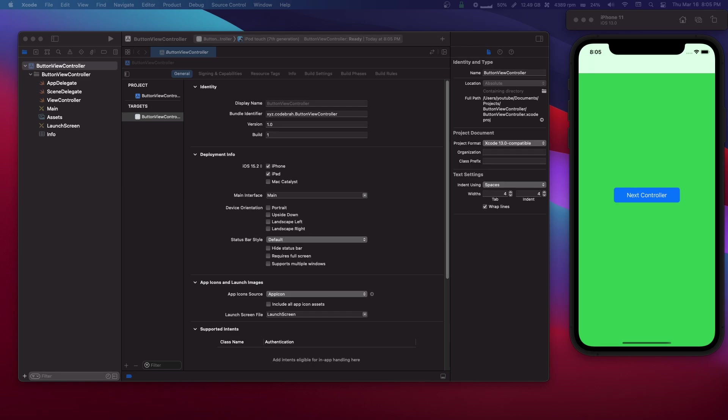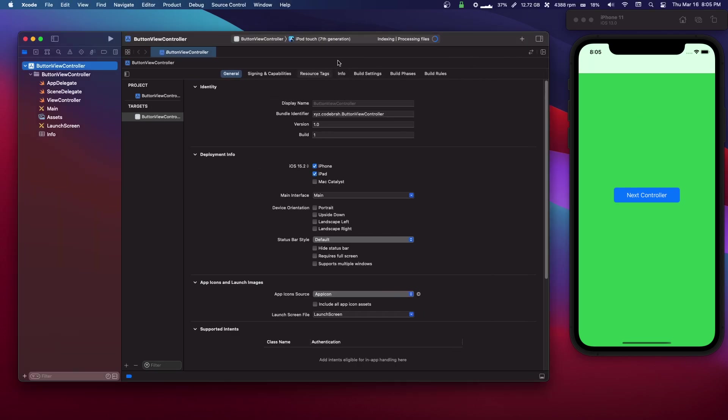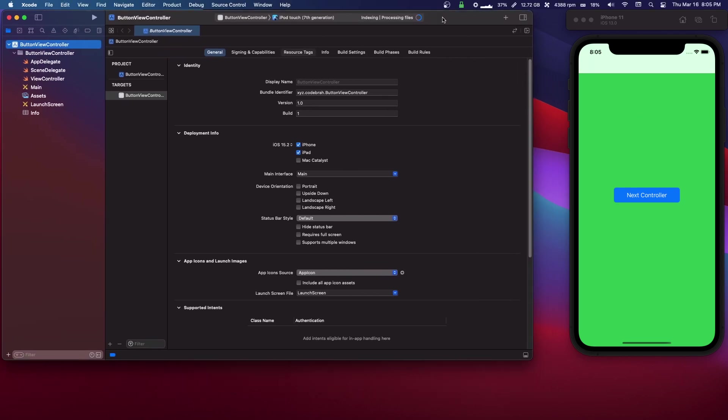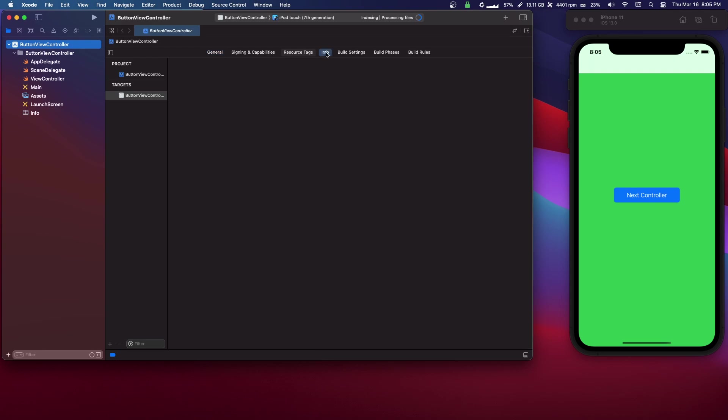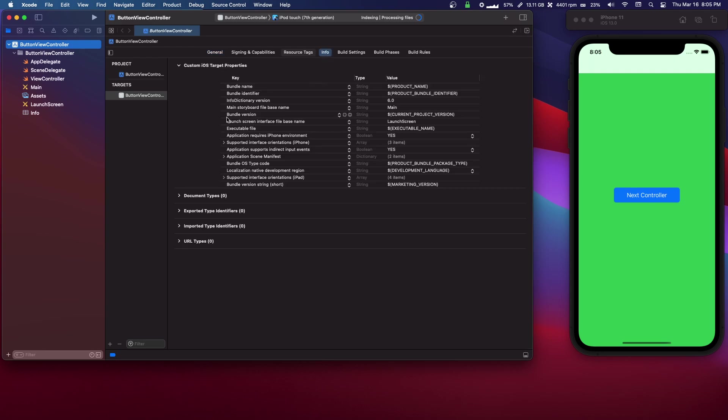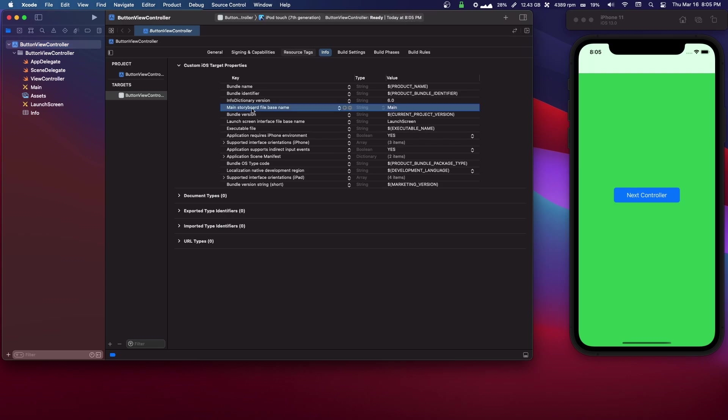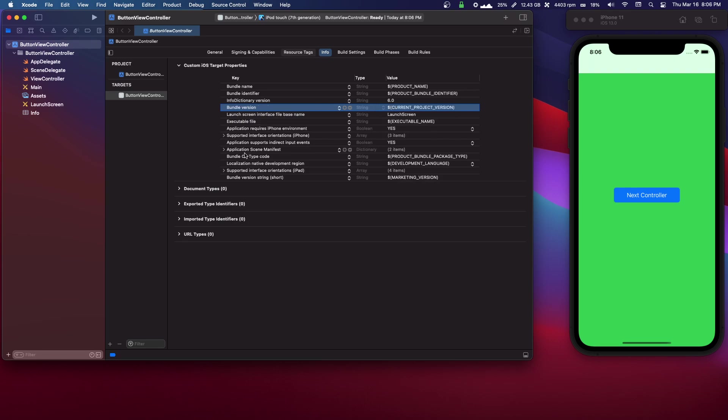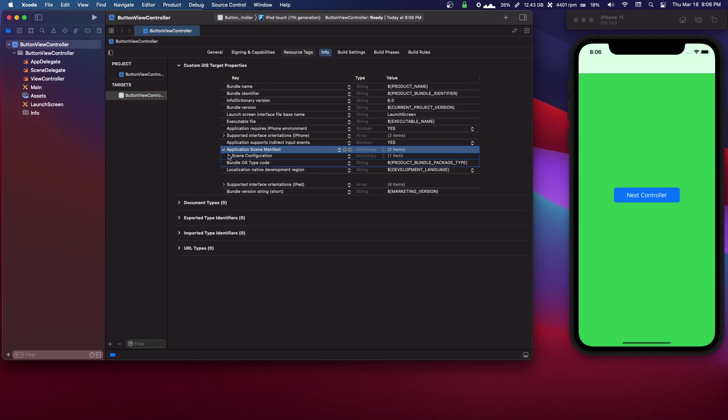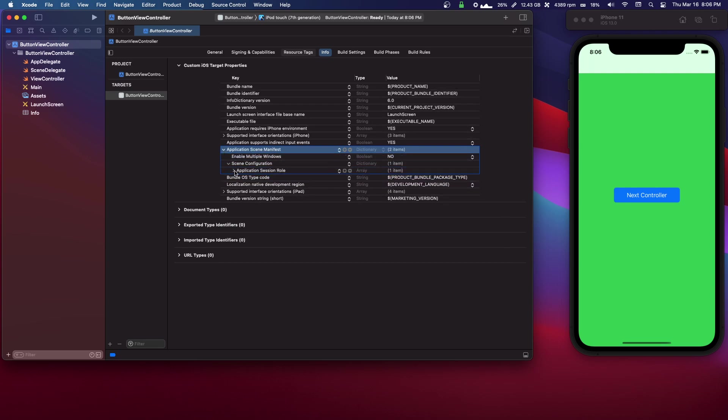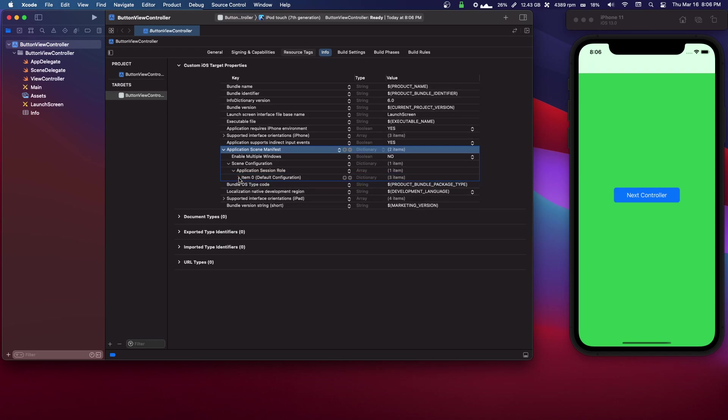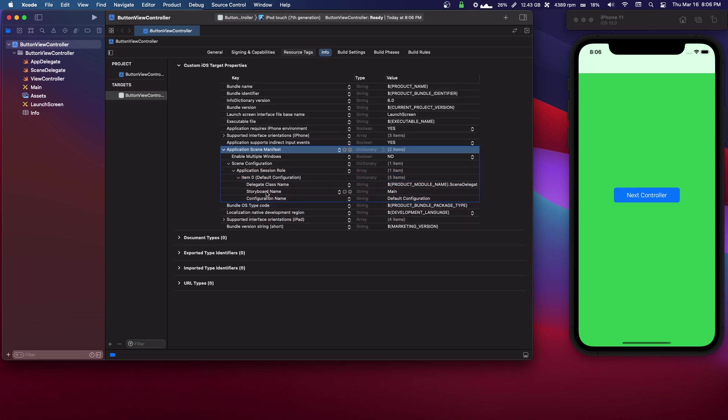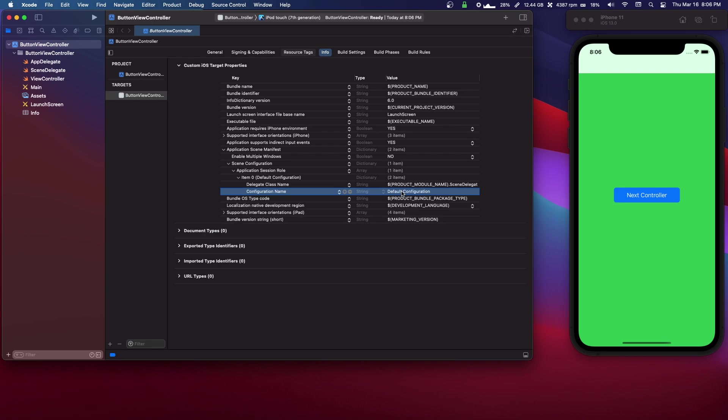Alright, so the first thing, and this is programmatic by the way. So the first thing you need to do with any programmatic UI is you need to go to Info. You need to go to main, see right here where you have Main Storyboard file-based name, you need to delete that. Also under here, Application Scene Manifest, you need to open this up until you get to Storyboard Name main, and you're gonna delete that.